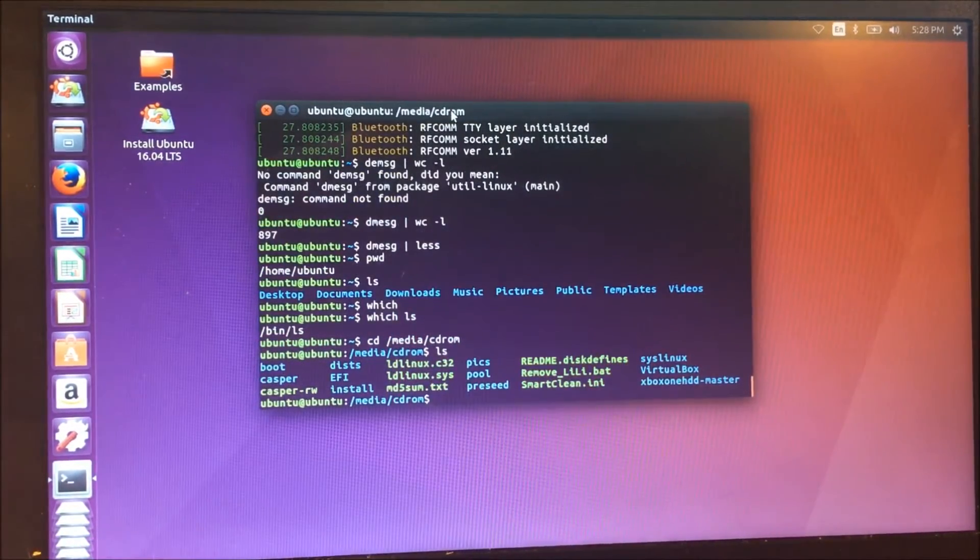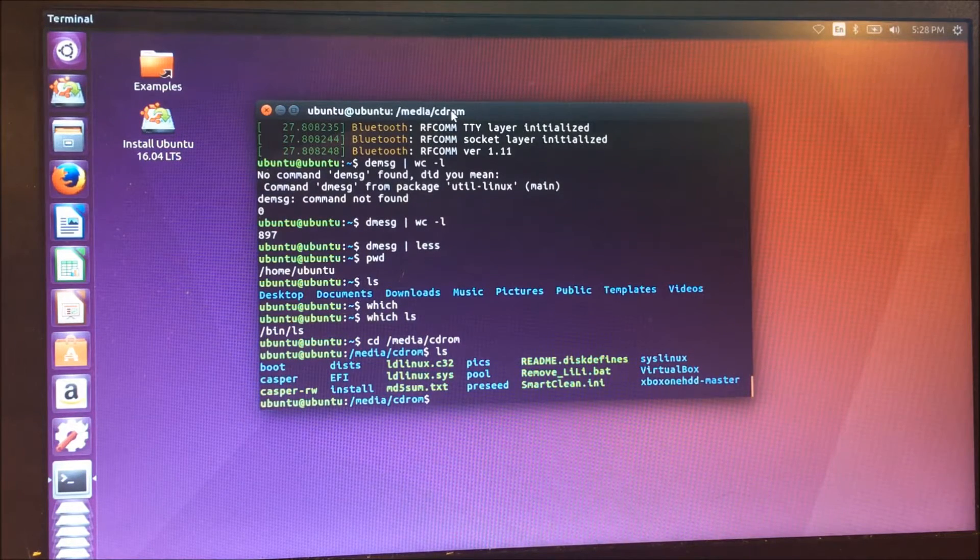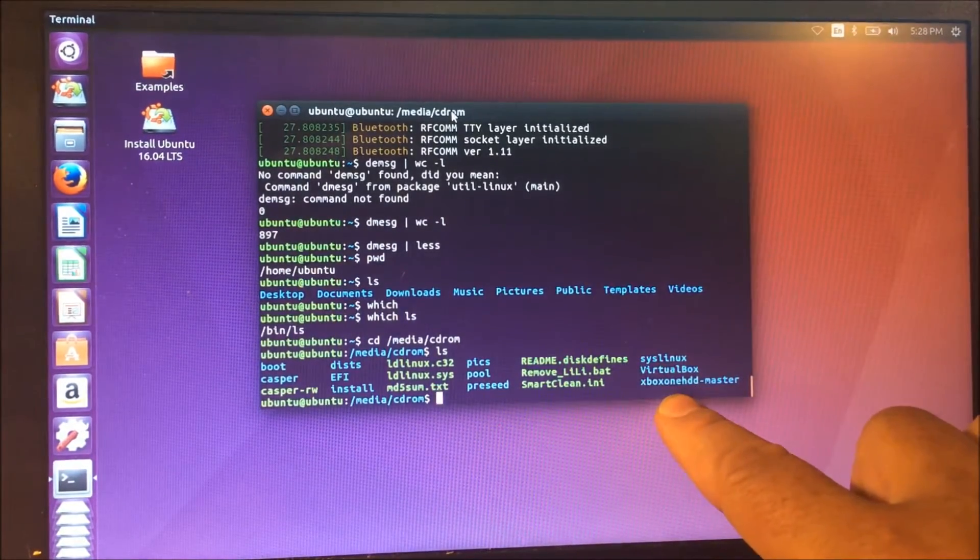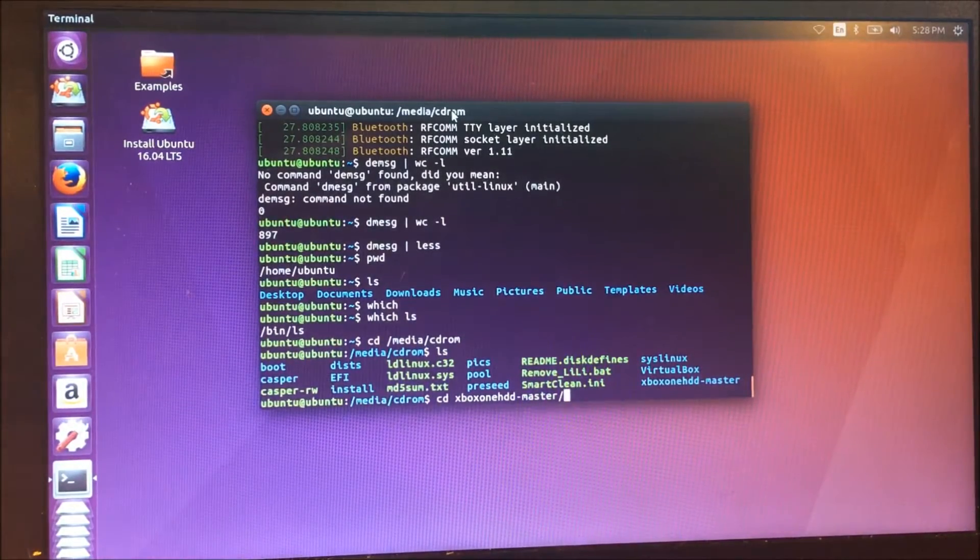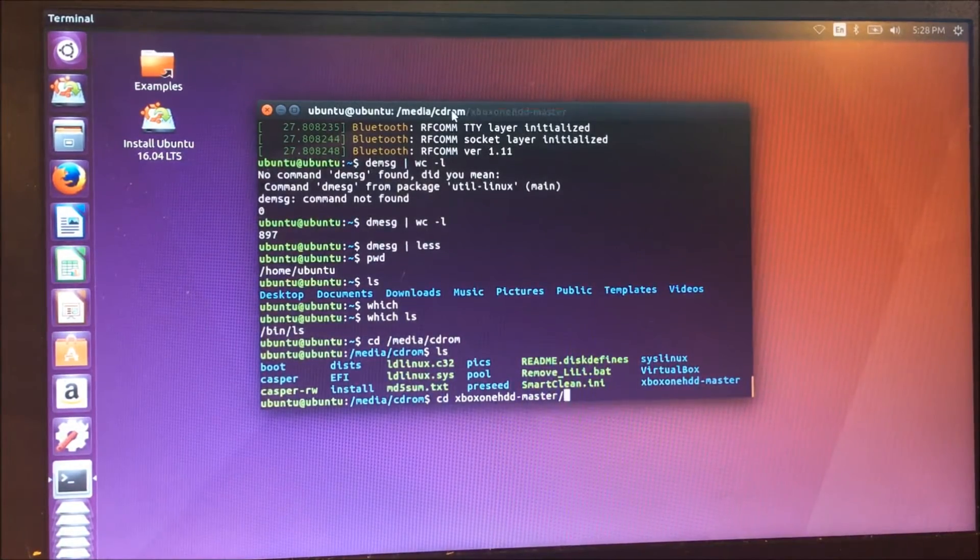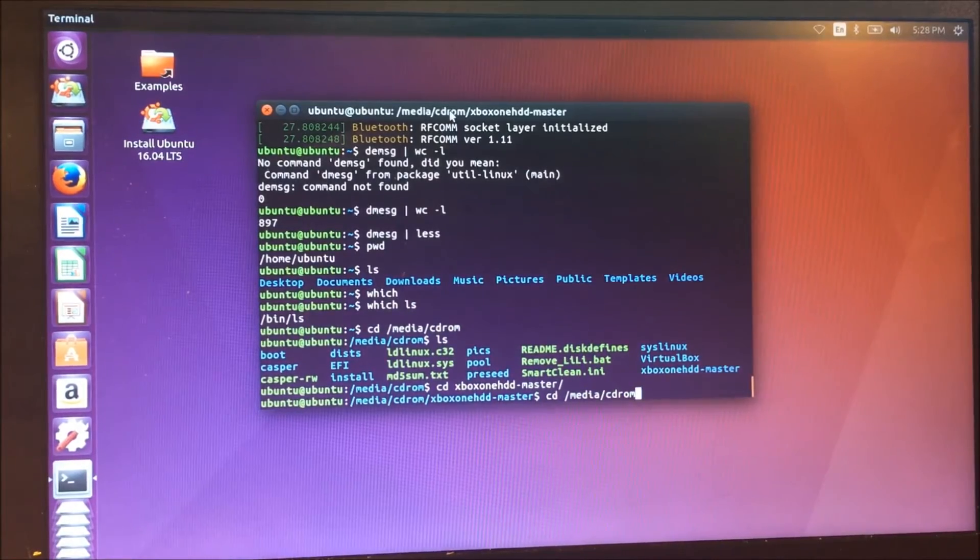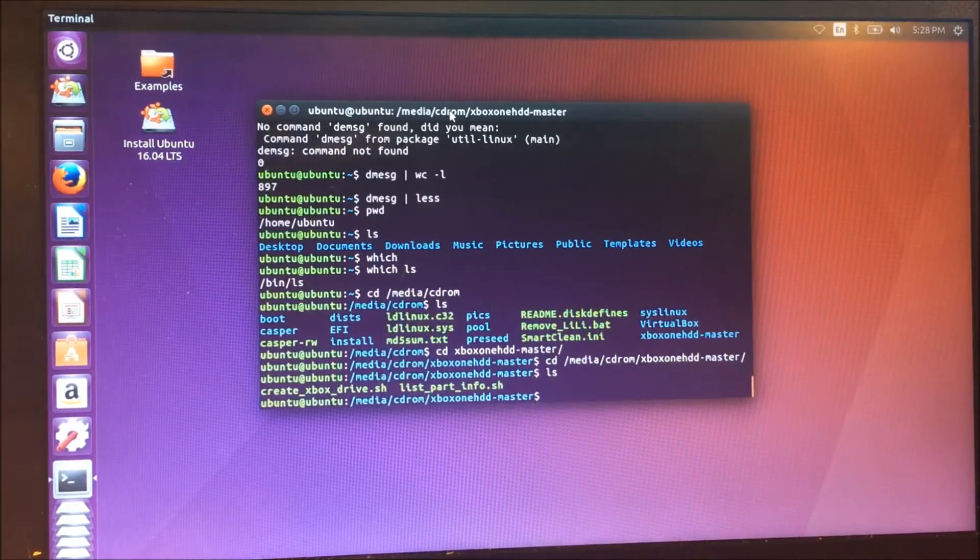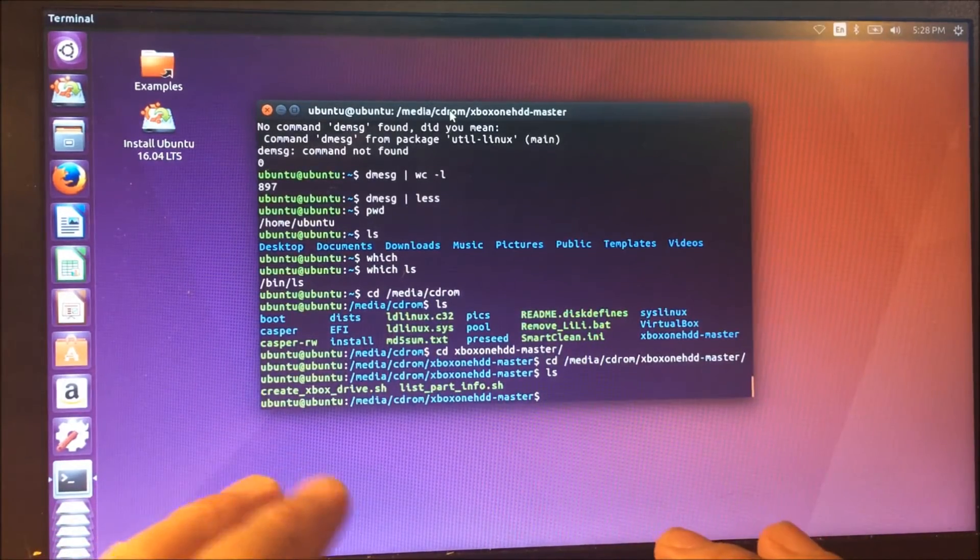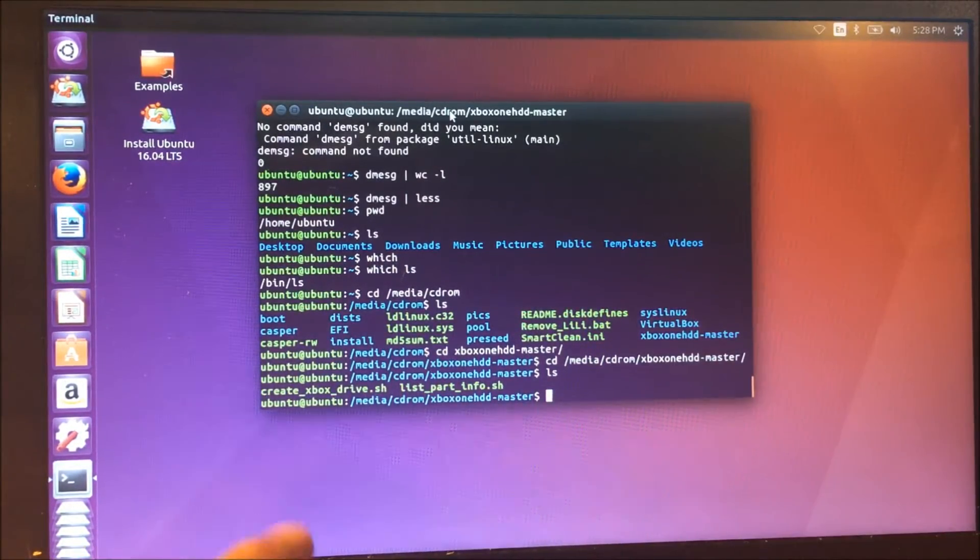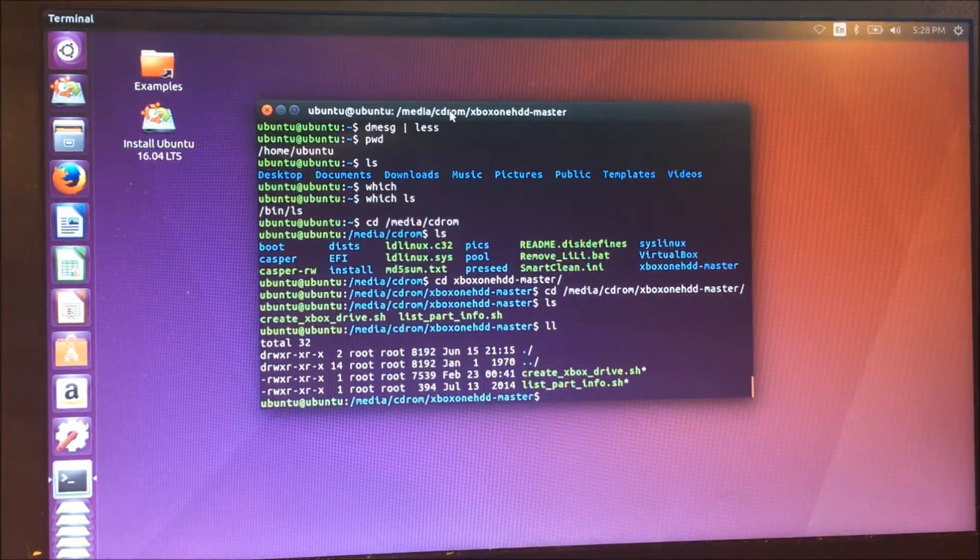And on Ubuntu, for whatever reason, the flash drive, or the root of the flash drive is kept in a special directory. It's media cd-rom. So we're going to cd media cd-rom there, or cd stands for change directory. And we're going to cd-rom. And there's our xbox one hdd master. So we're going to cd one more time into xbox. By the way, I'm hitting tab to finish it, so I don't have to type the whole command every time. But the point is now, we're in the directory where those scripts are located.